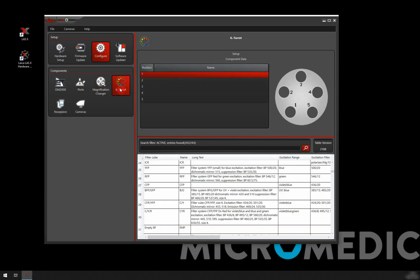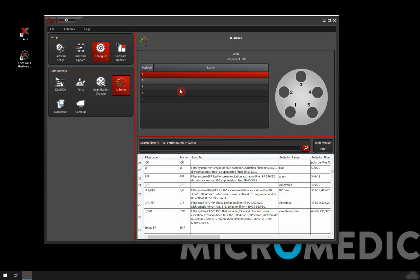Incident light turret is also something that always comes up. Very often with these more basic upright microscopes, you might not have one. Again, then you don't really need to do anything. But if you do have, for example, fluorescence on your microscope, you would add your filter cubes here.